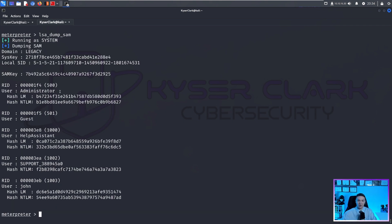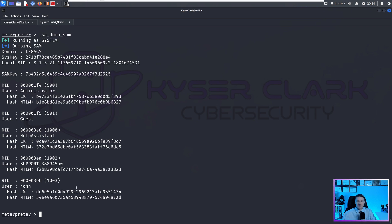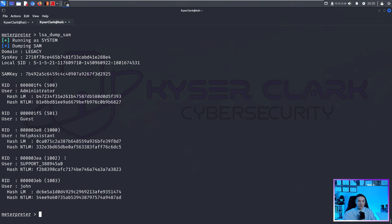I won't get too far into password cracking as that's a video for another time. But that was how you would get the hashes of a system. And obviously, there's a ton of other modules. But those are just a couple things you can do to really help you during your hacking endeavors.